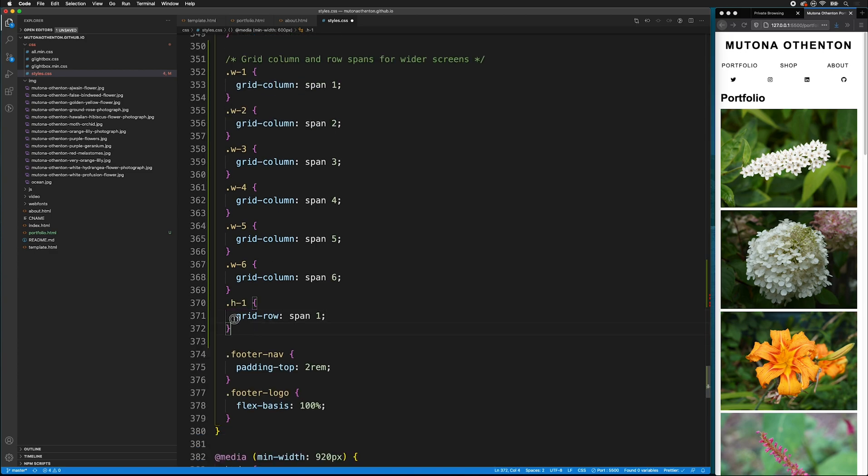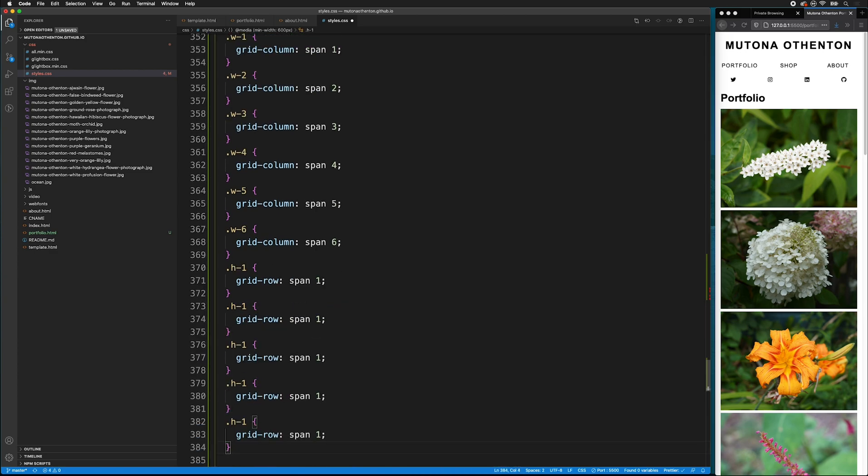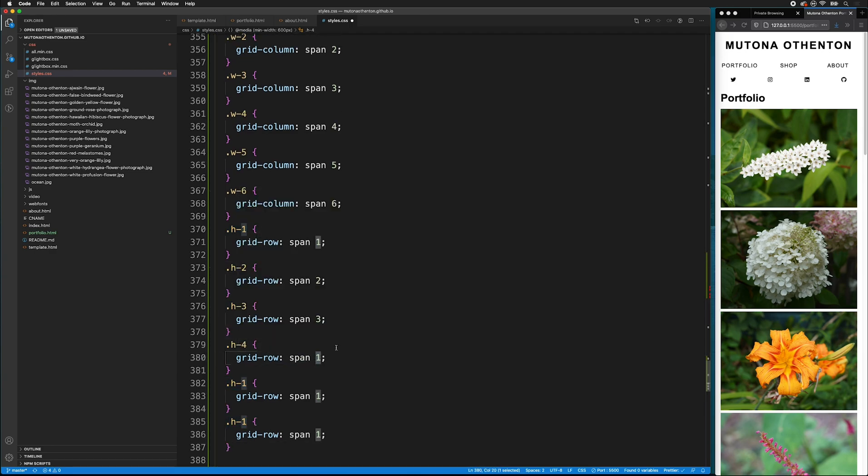So, for the H1 class, it'll span one. But then, we can copy this. And then, we can edit the classes and the spans.